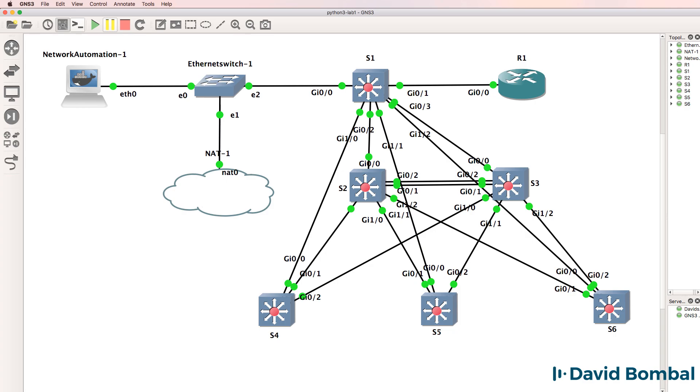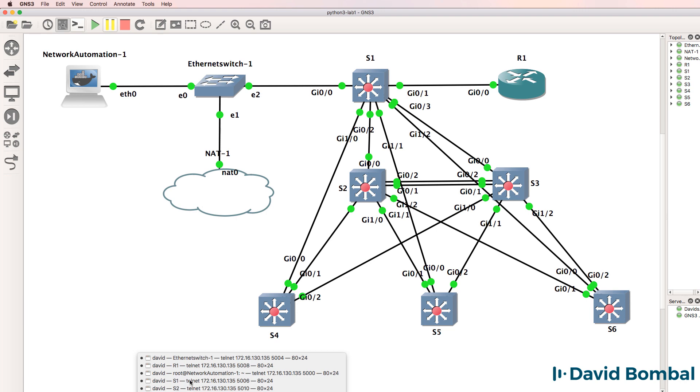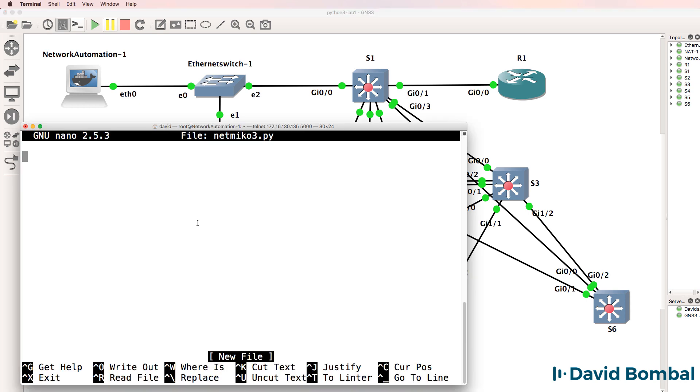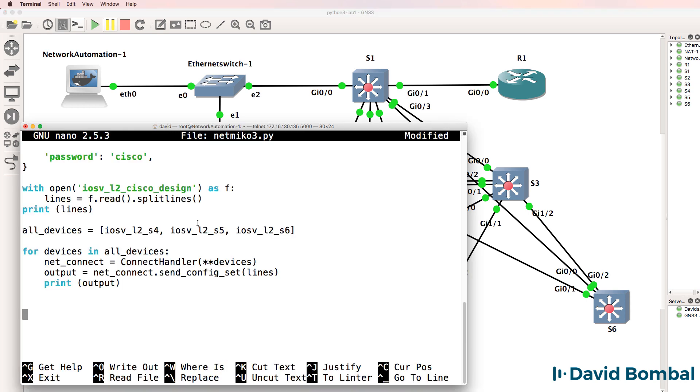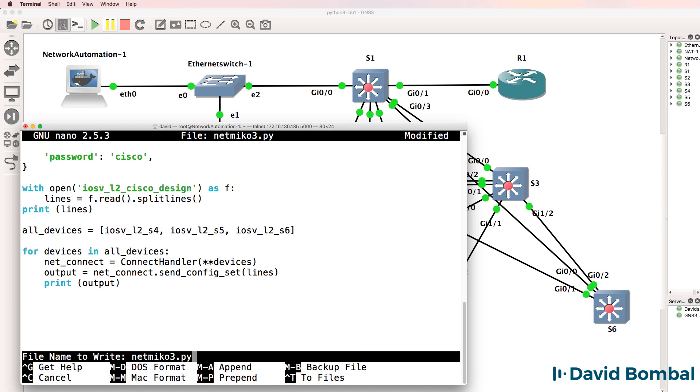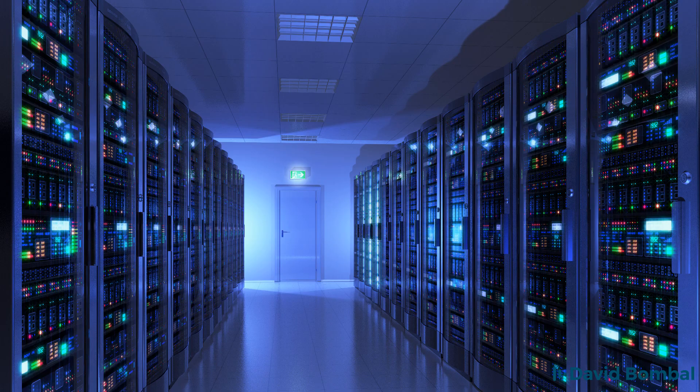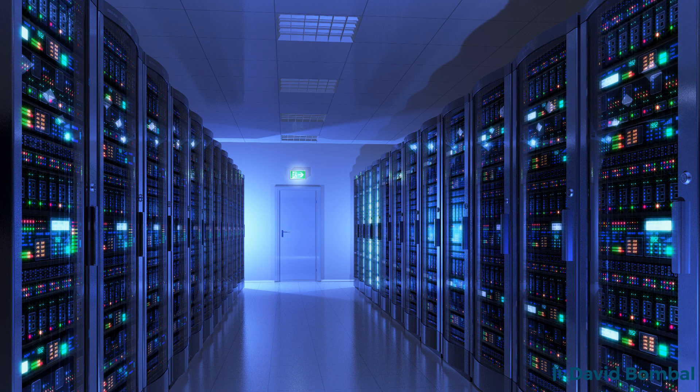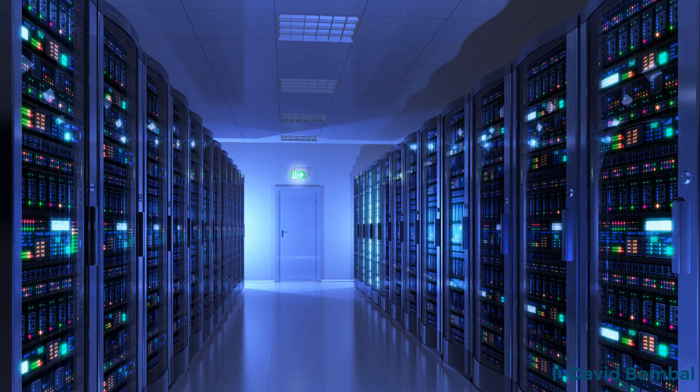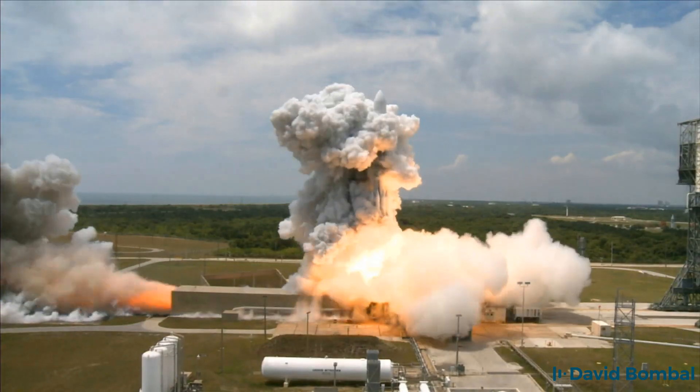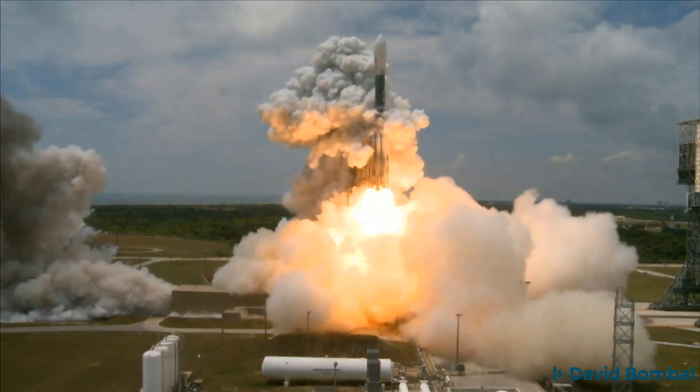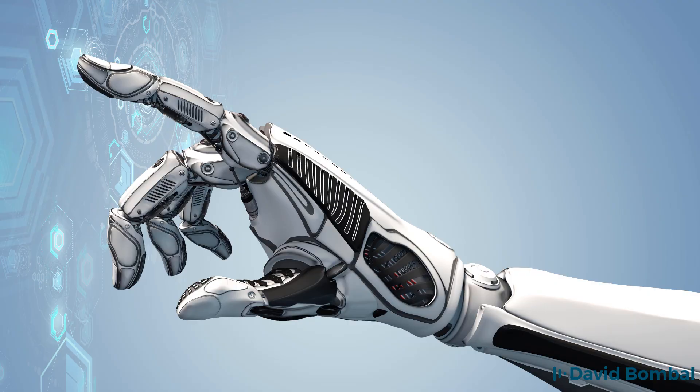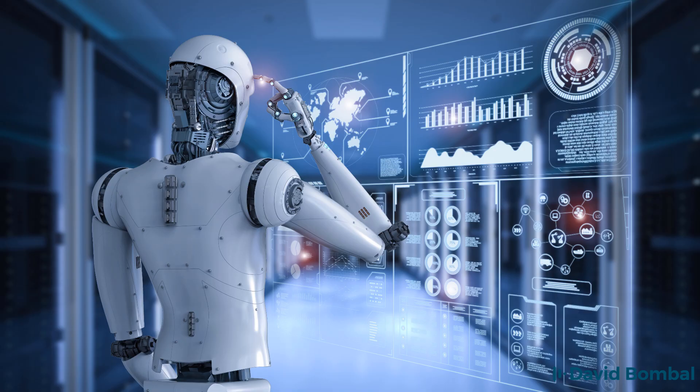GNS3 however makes this process very easy. You can simply import devices and create topologies in GNS3. So it makes it very easy to learn and make mistakes and continue learning without impacting live networks. Let's get started automating networks.